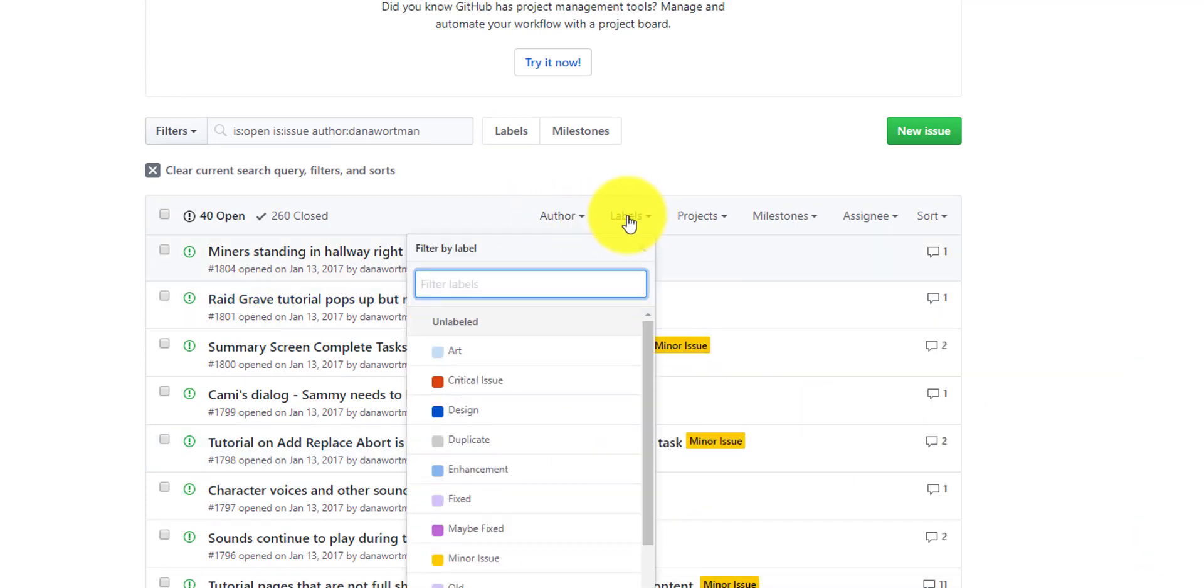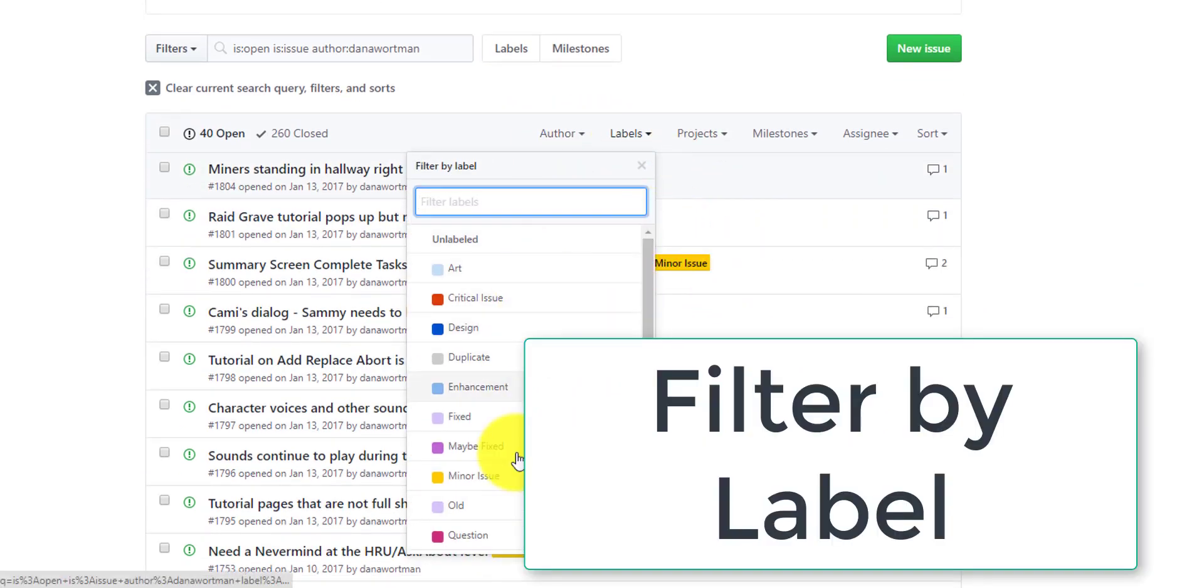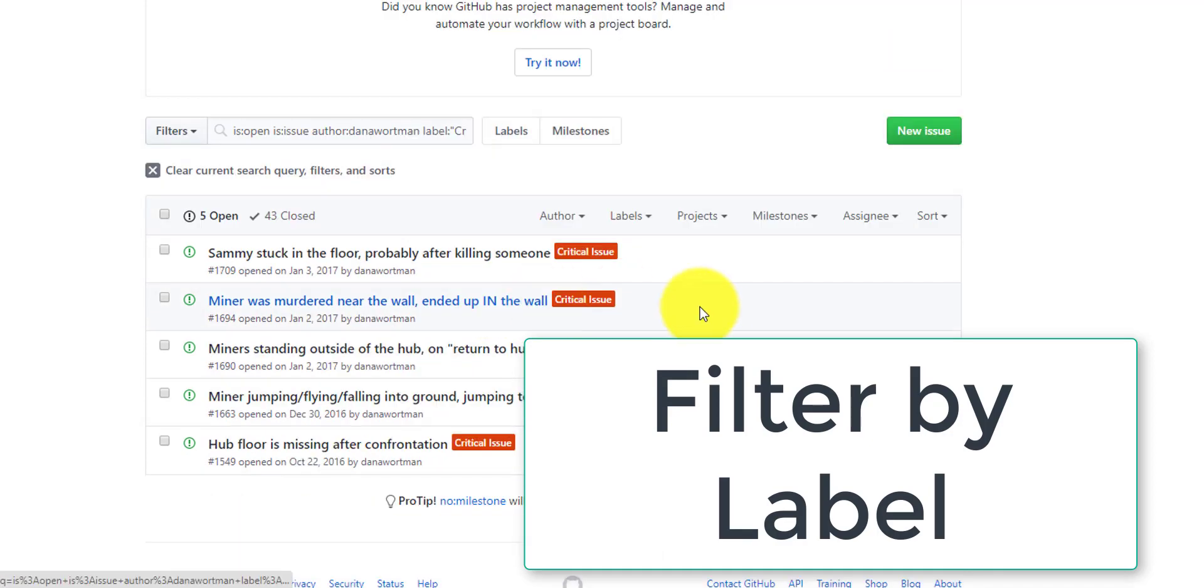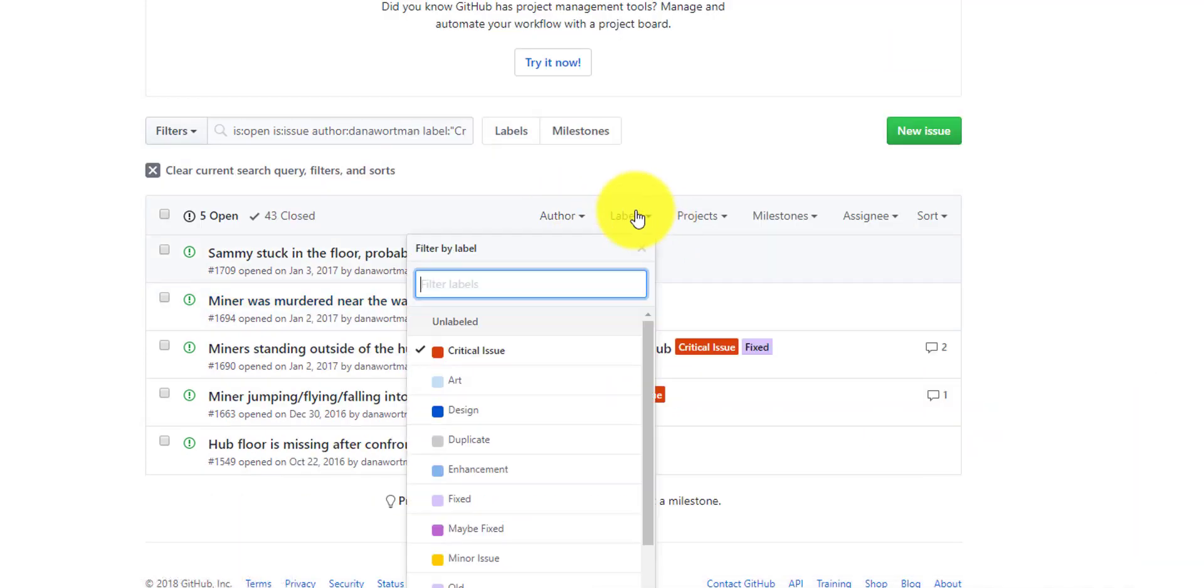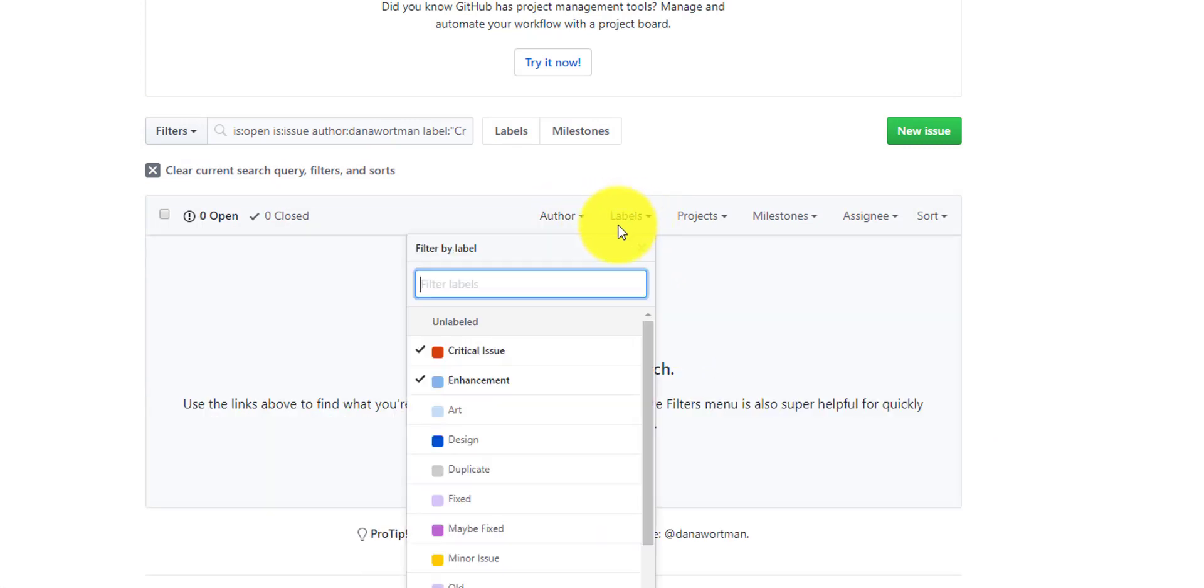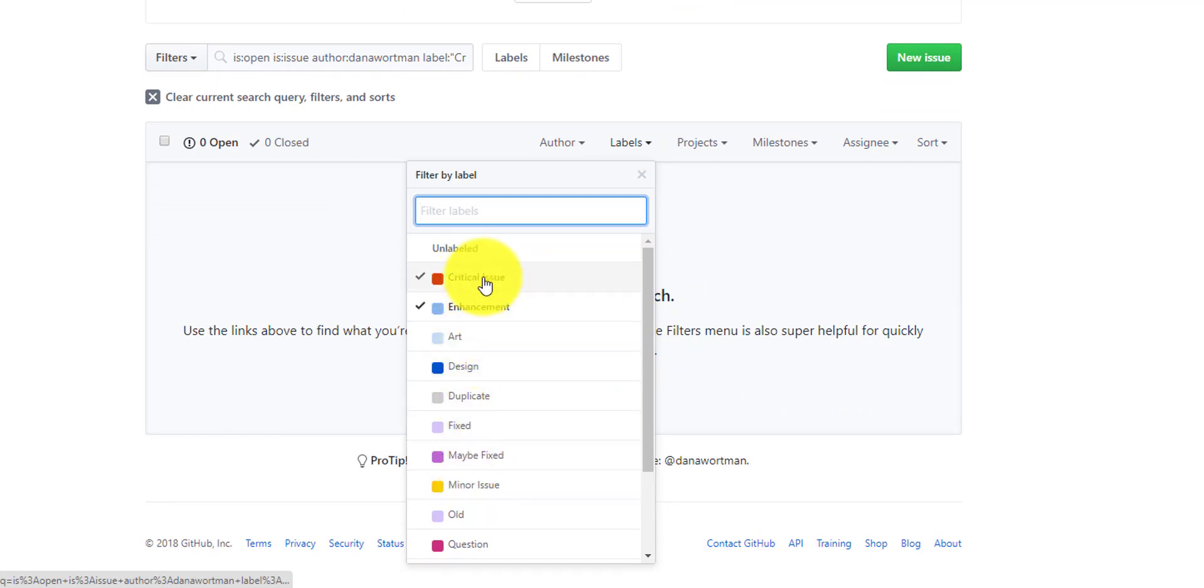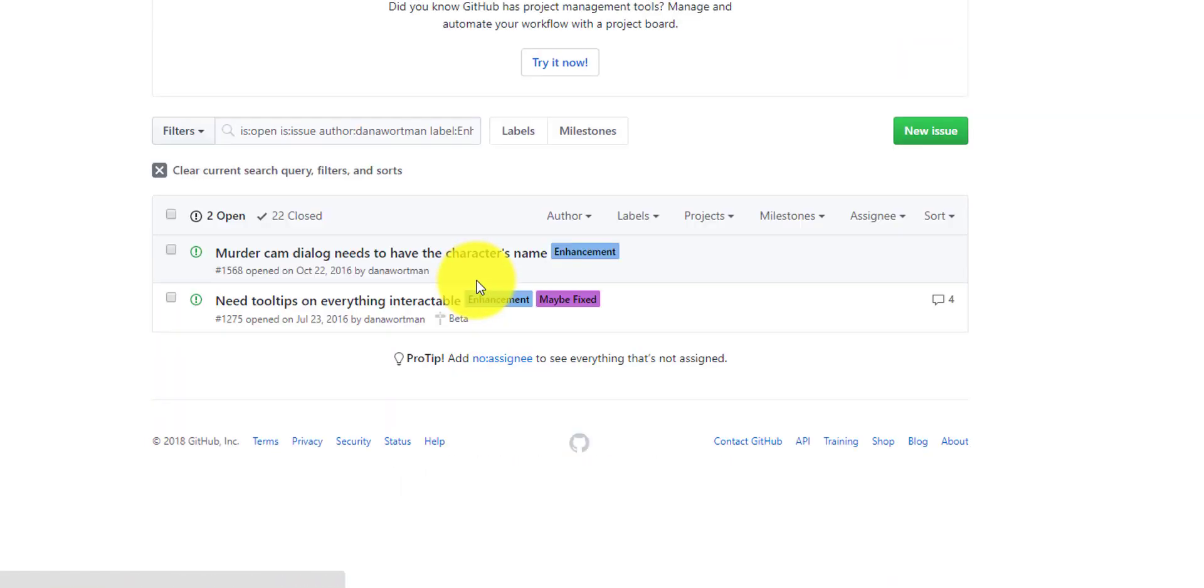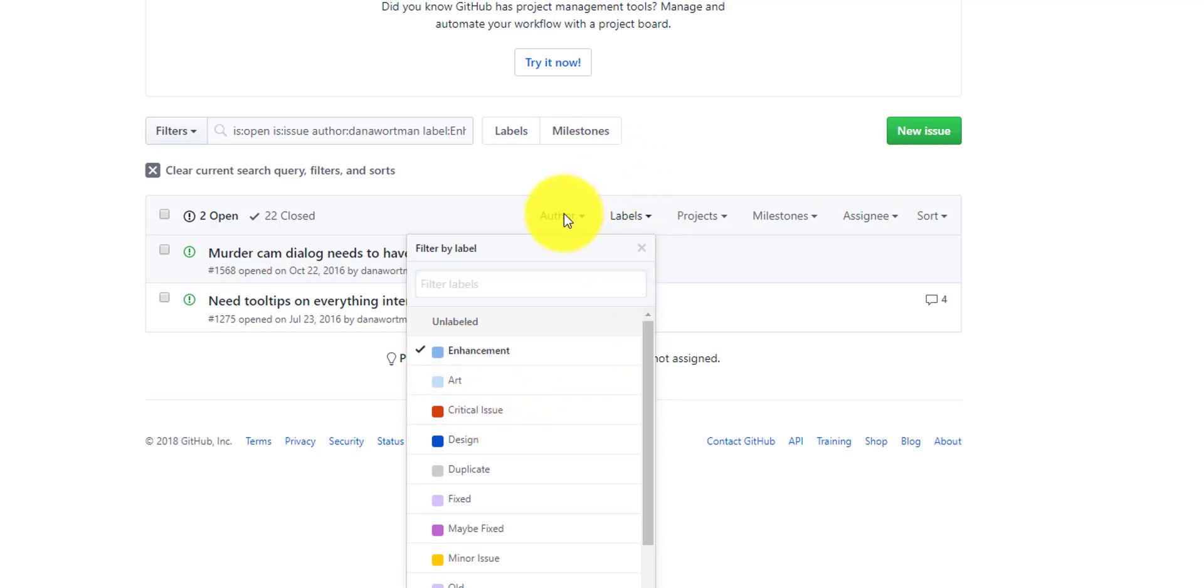You can also search or sort through bugs by their label. For example, here we can look for only critical issues. We could also look for enhancements. In this case, we need to get rid of other labels. So as you select each label, it'll actually perform an and between these different labels. So critical issue and enhancement is unlikely to actually be the same bug. So we'll clear the critical issue label and we'll use only the enhancement label.